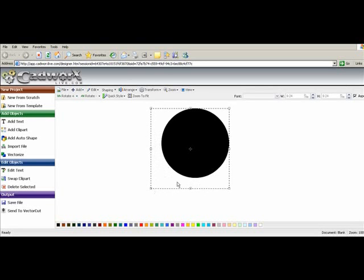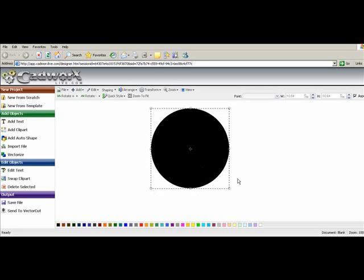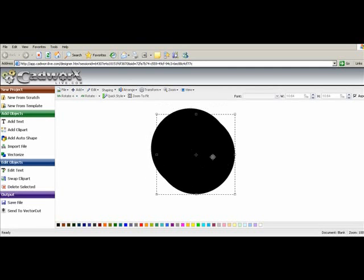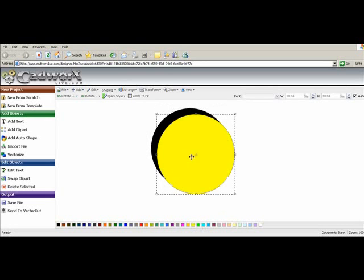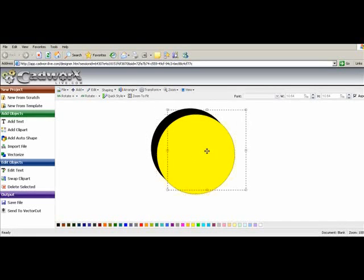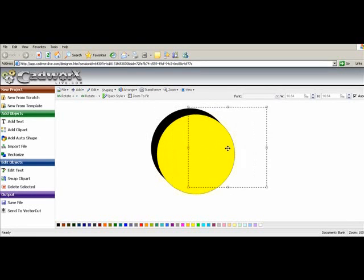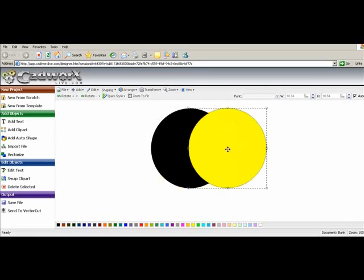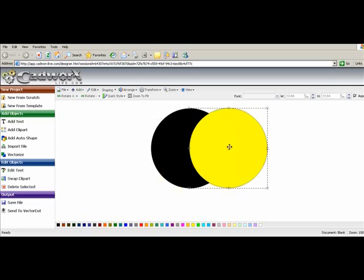I'll duplicate the circle and make it a different color. You may work with a multi-color design where you really just want a single layer of material.